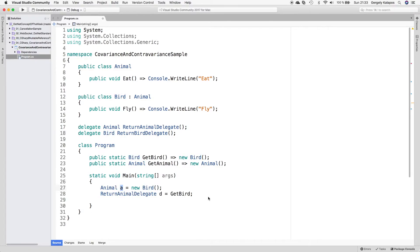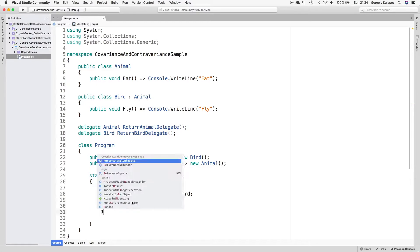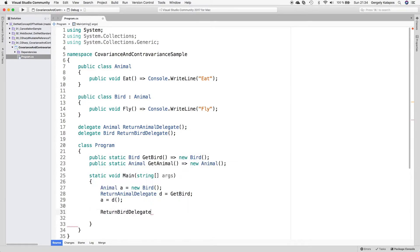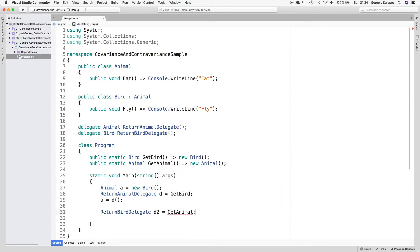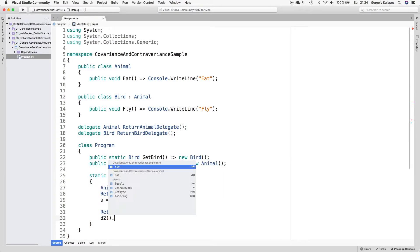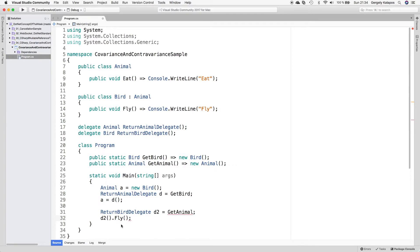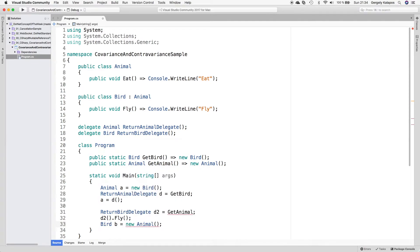It preserves assignment compatibility — we can even use this reference to store the return value from the getBird method through the returnAnimal delegate. One very important thing is that this doesn't work the other way around. If I create a returnBird delegate, I cannot assign the getAnimal method to it. The problem is that the caller of this delegate expects a Bird, but the method only returns an Animal, so the caller couldn't call the fly method on it. You can assign a Bird to an Animal, but you cannot assign an Animal to a Bird.